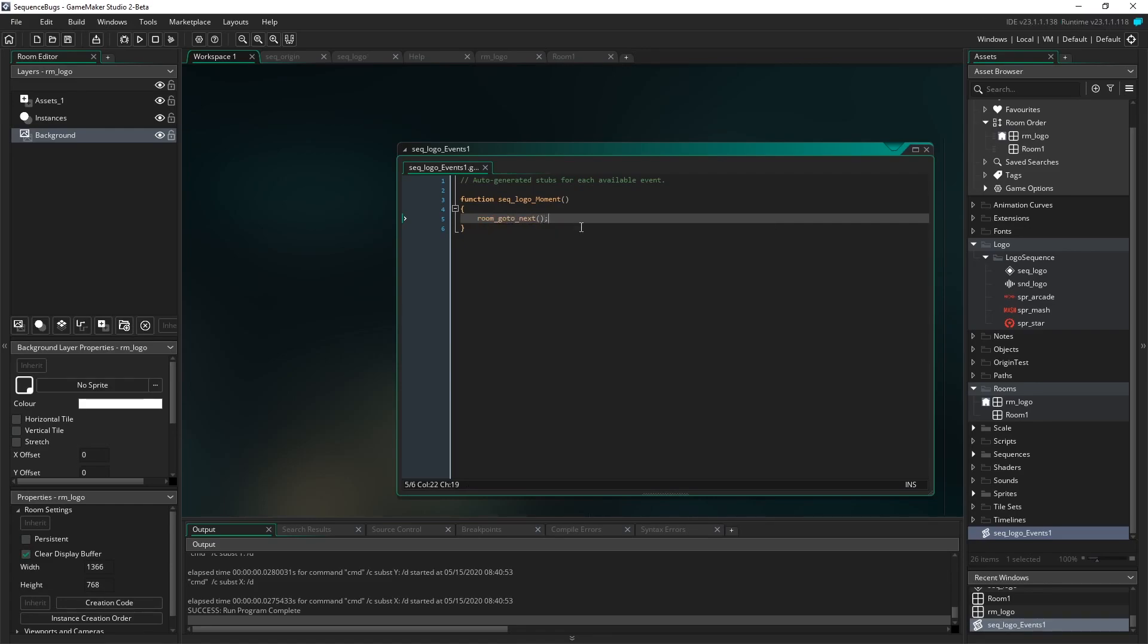And all this is saying is whatever room I'm in, in my room order, I want to go to the next one. So I'm going to be in the logo room, and I'm going to go to the game room. That's all I'm going to have to happen.